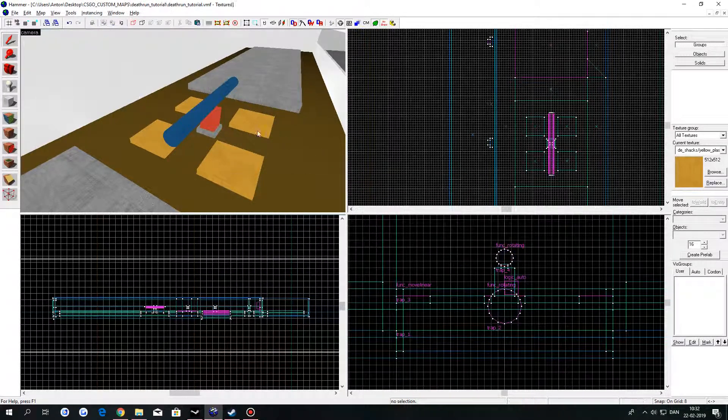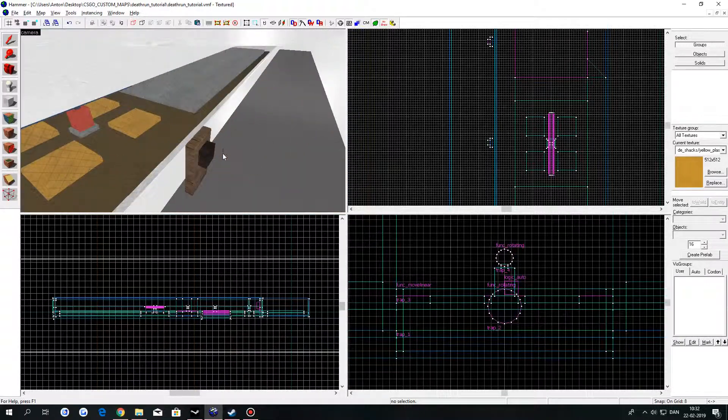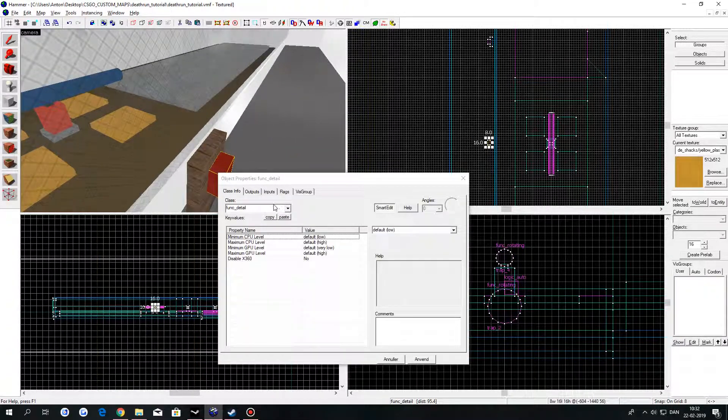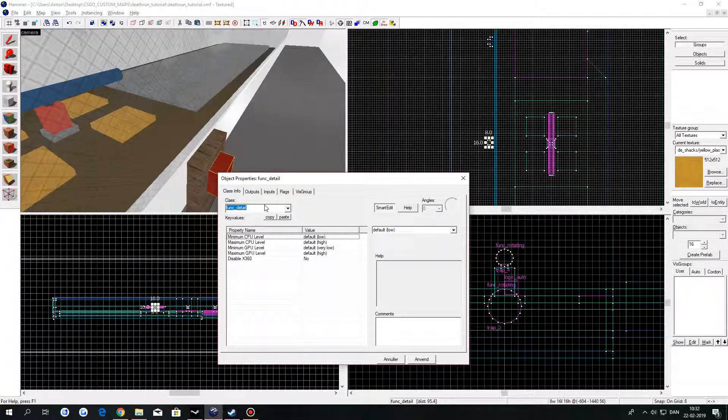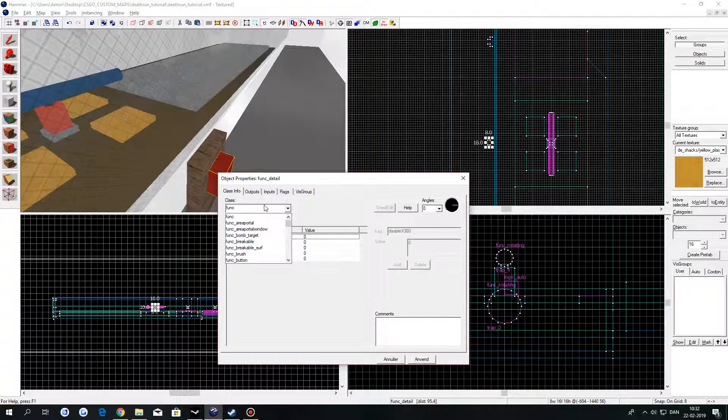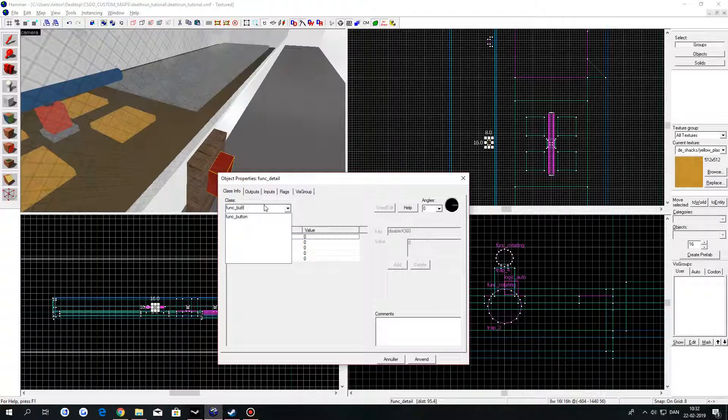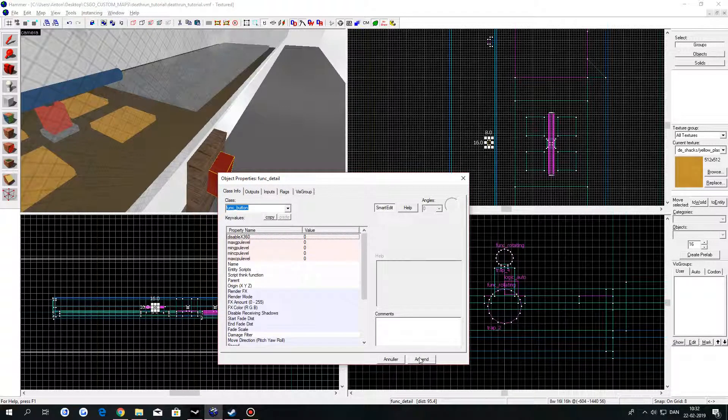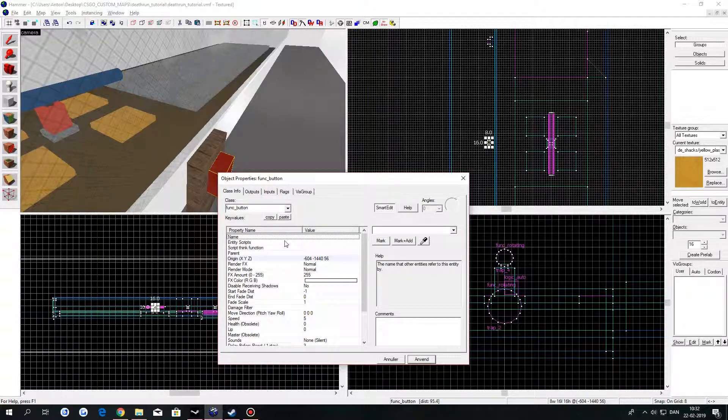Go to your button and click on Ctrl T. In Class, type in Thunk_Button. Click on Apply.